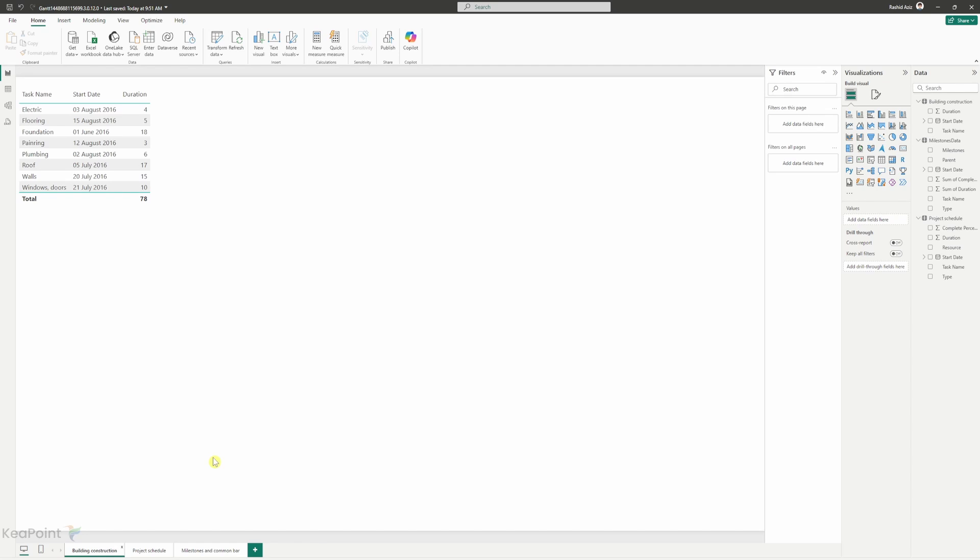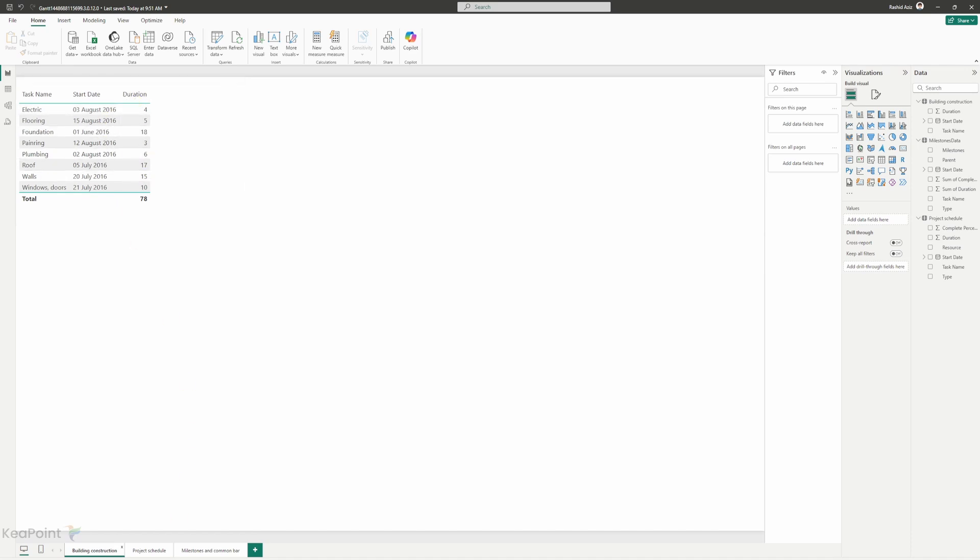I have a Power BI report open in front of me. I have three tabs here. On the first tab I have building constructions data. So we have a task name, start date and duration. This is a very simple table.